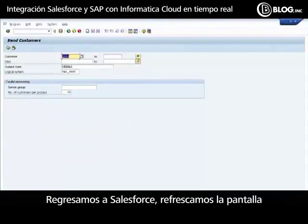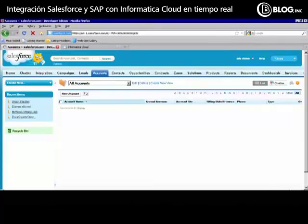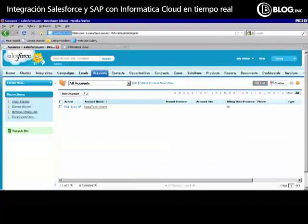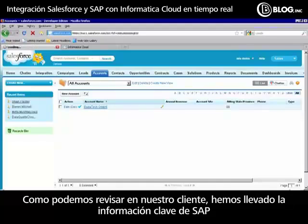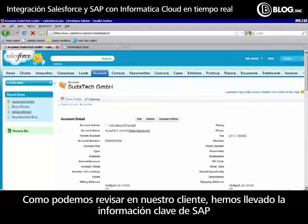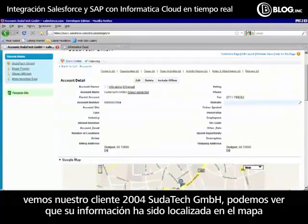We'll toggle back to Salesforce and refresh our screen. We can see that our customer has instantaneously been transferred from SAP to Salesforce. As we drill into our customer, we'll see customer 2004, Sudetech GmbH.